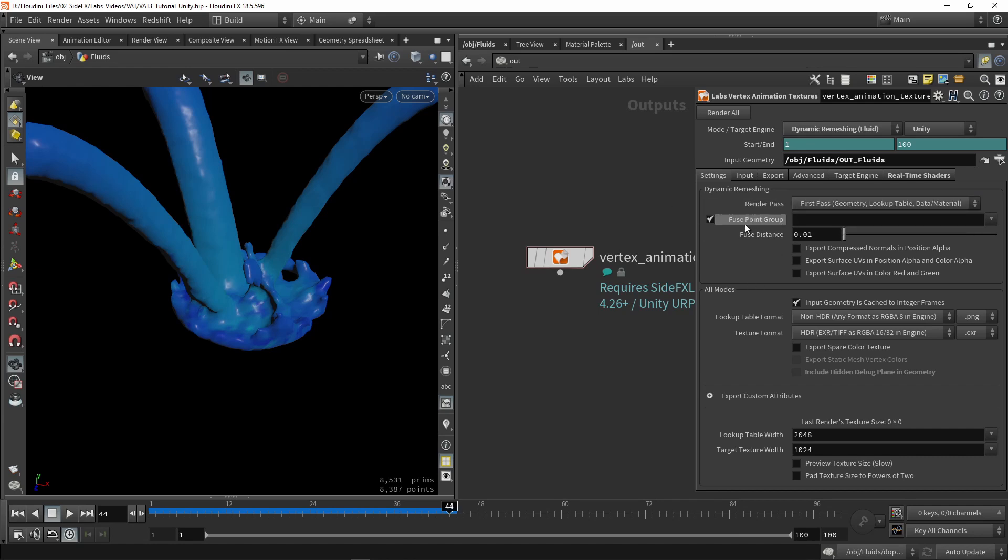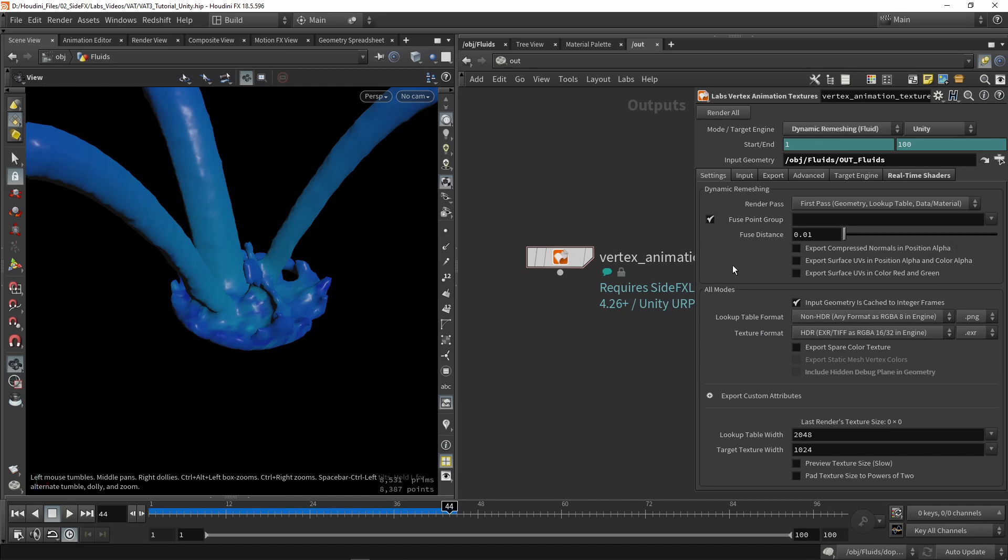We can also here fuse the points. Your simulation might want to use this, you can disable it if you don't want it. We can also export certain data if we need a certain compressing of the normals, if we need to have certain UV data. We can import that as well.